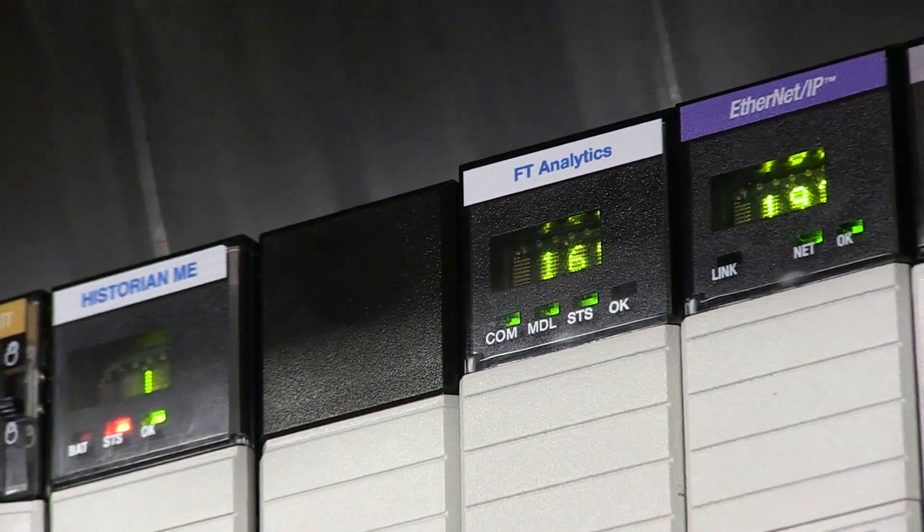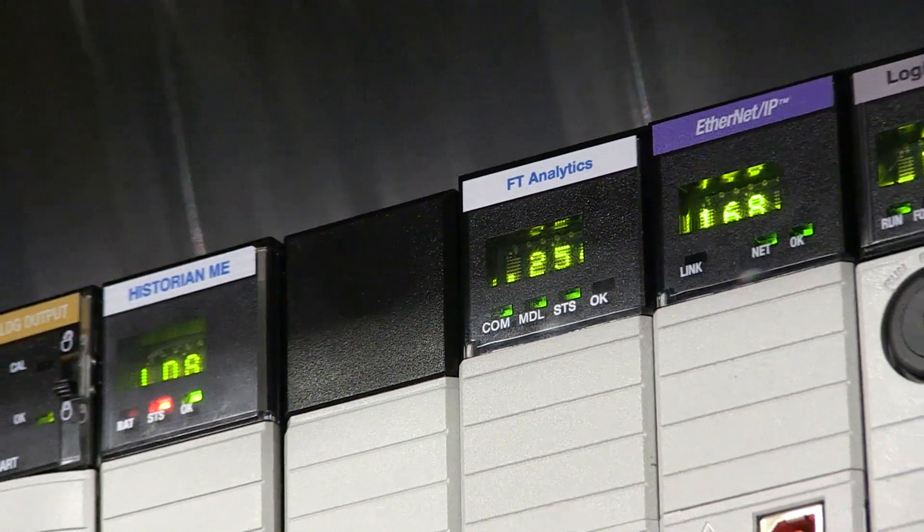The automated machine learning model is targeted for use cases that can benefit from anomaly detection and soft sensing. For anomaly detection, the predictions enable a customer to act before a deviation from normal operation occurs.